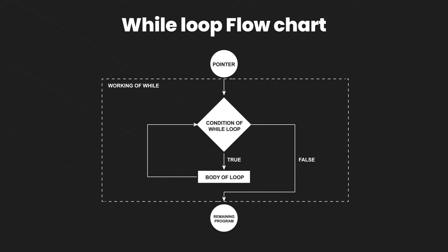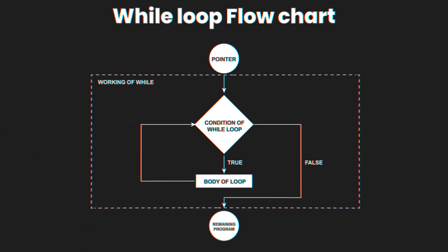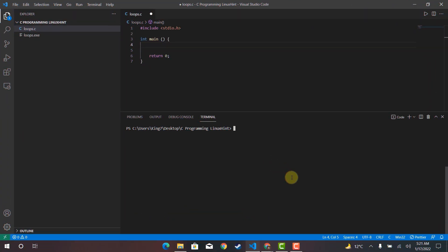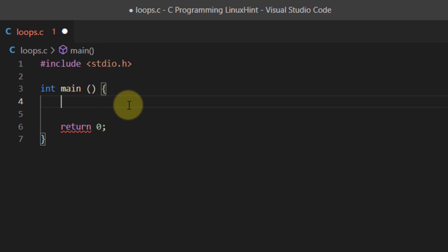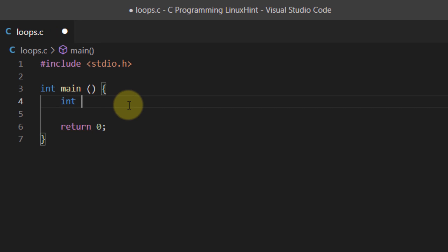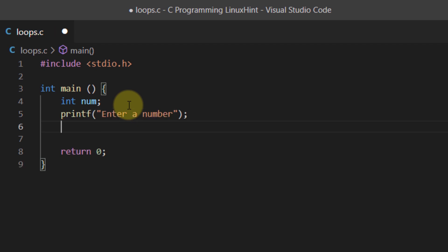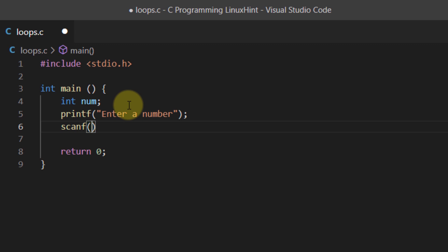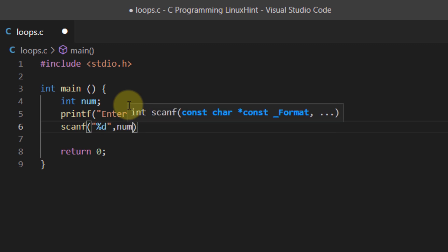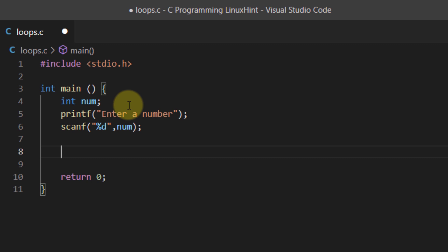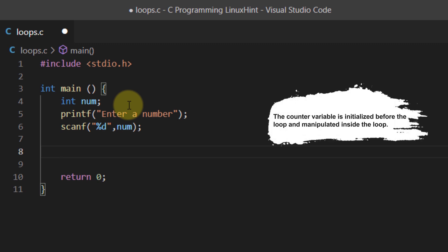For the code example, we are going to write a program that takes a number from the user and prints its multiplication table up to 10. We need a variable to get input from the user, then prompt the user, and use a scanf statement to store the input in the num variable. With while and do-while loops, we also need a counter variable — used at the end of the loop body to change or manipulate the condition.